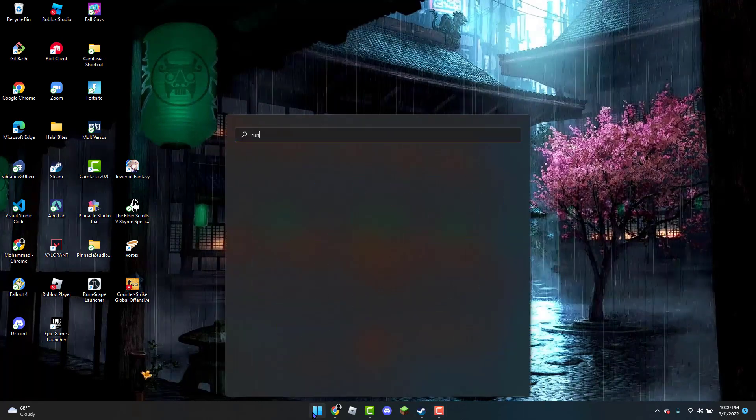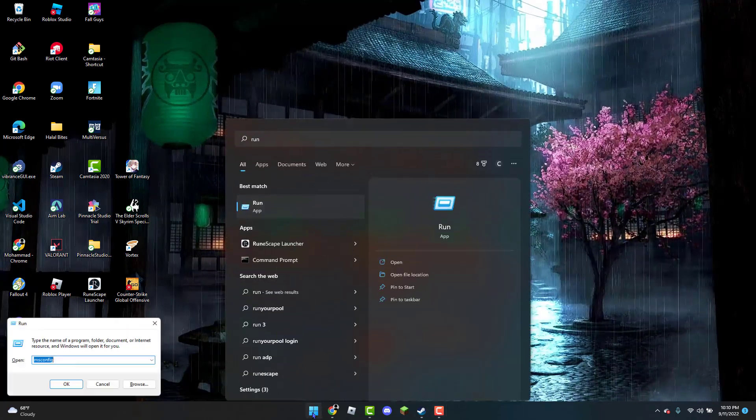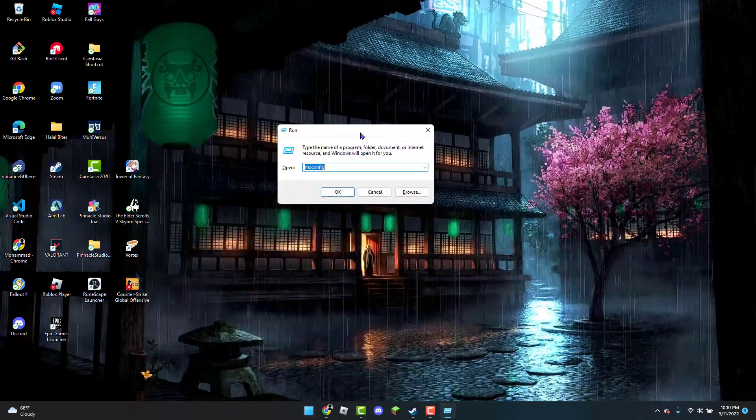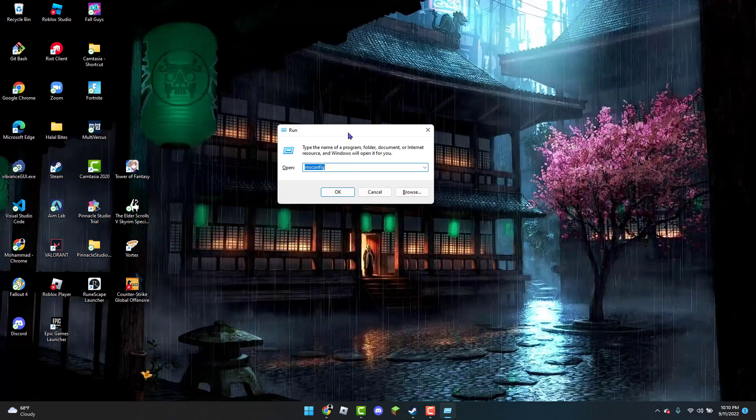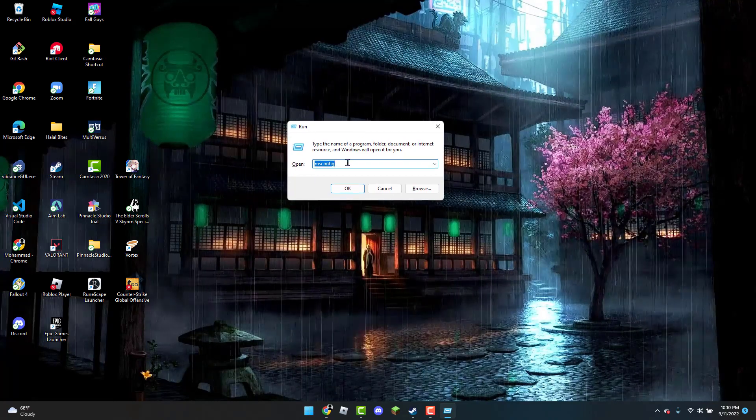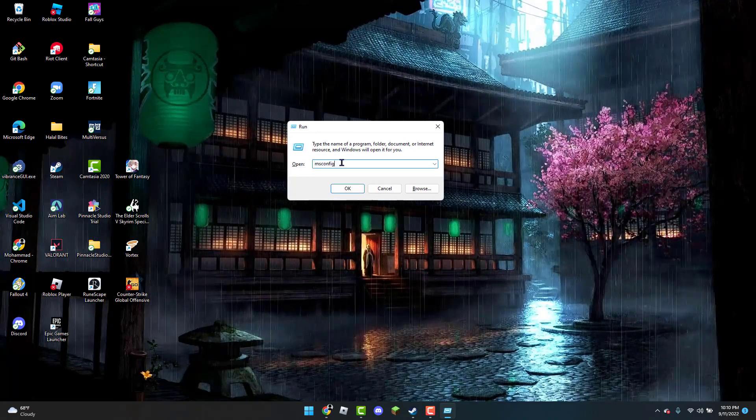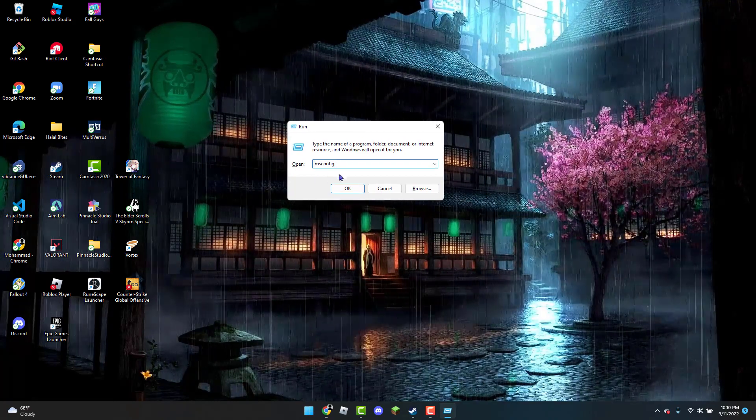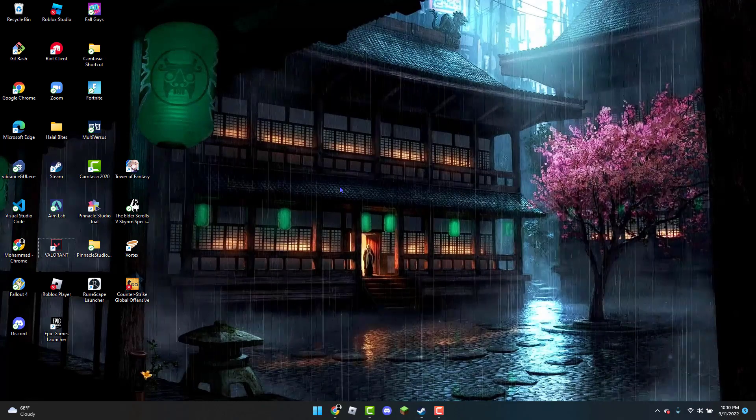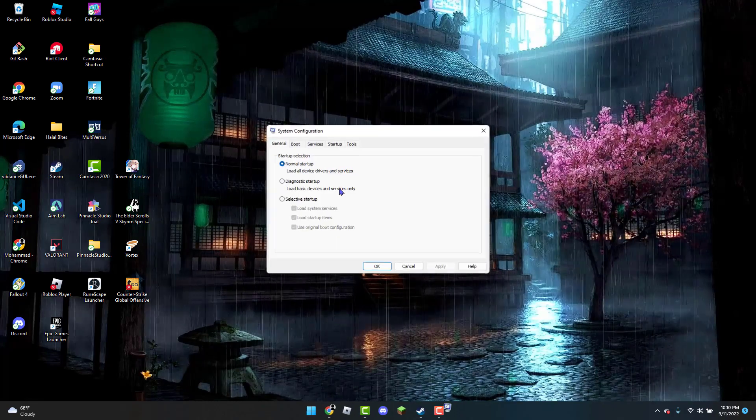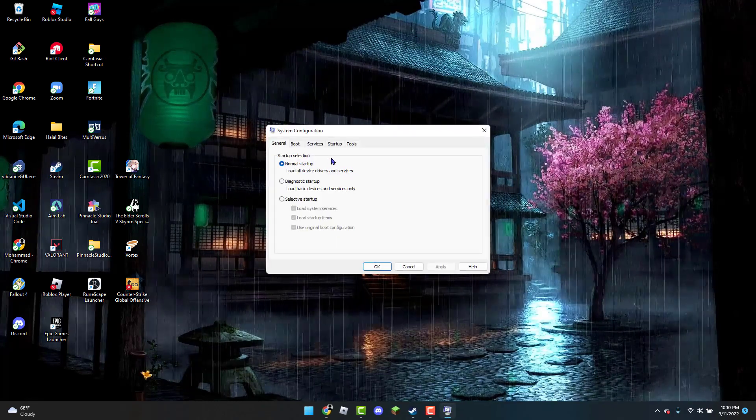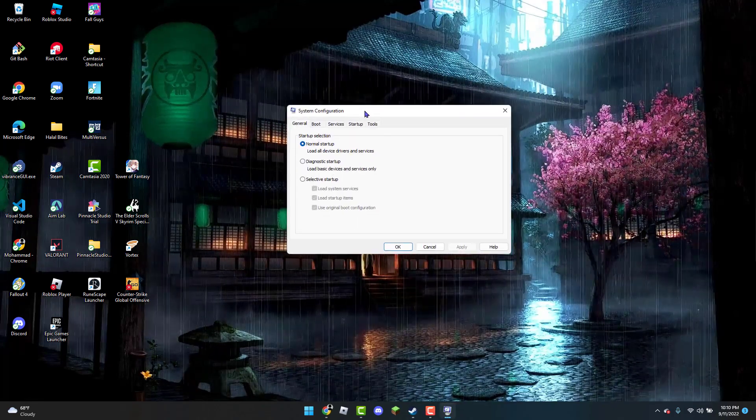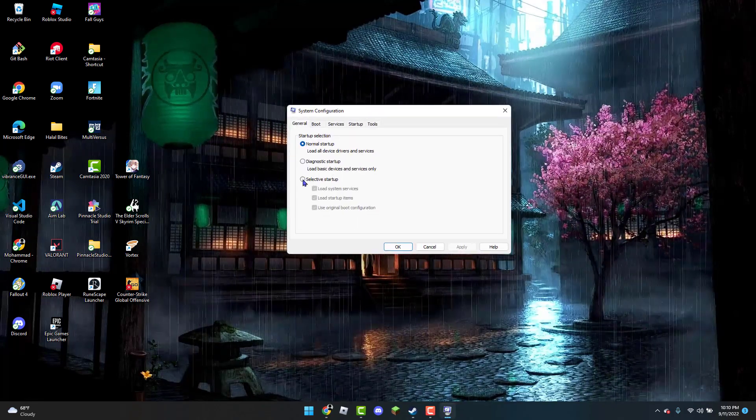Once you have that opened up, you're going to type in 'msconfig' in the search bar and click on OK. Now once you have the system configuration tab open, what you're going to do is click on the selective startup type.